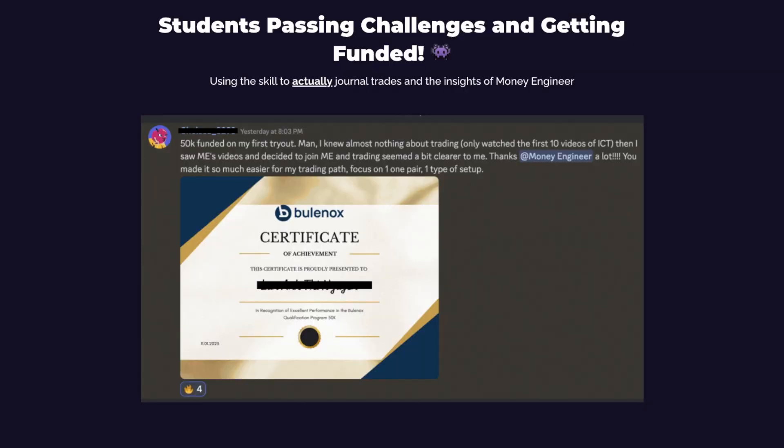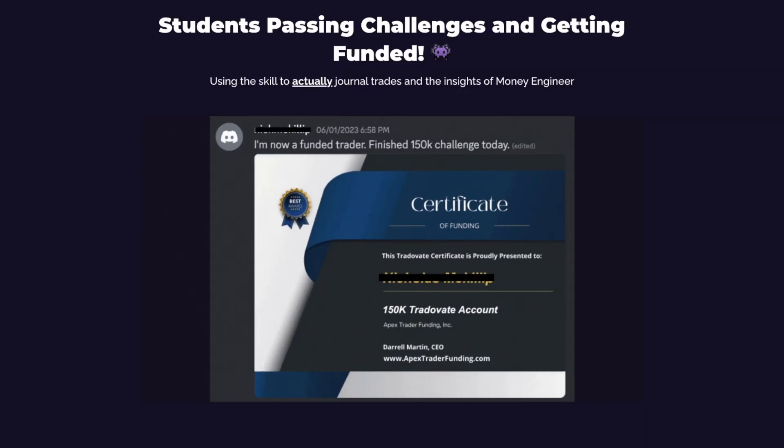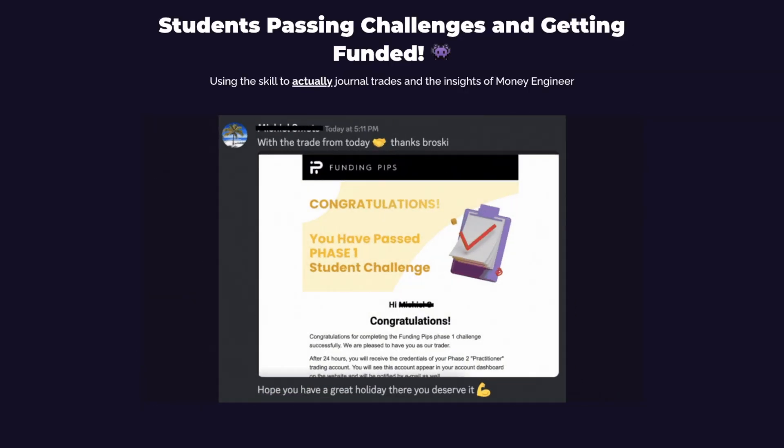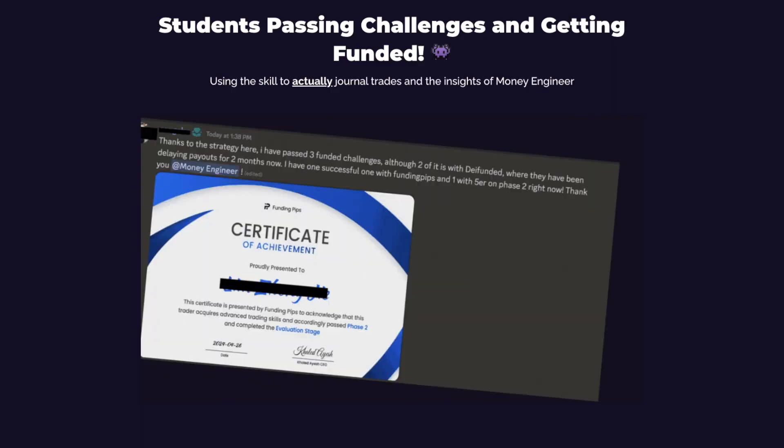I'm Money Engineer, and with my masters in machine learning I've helped traders get funded and get payouts using data science.